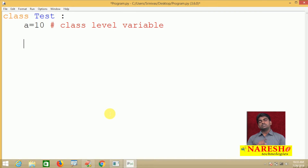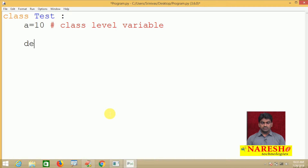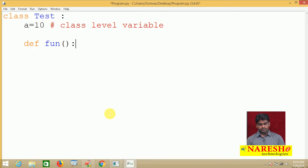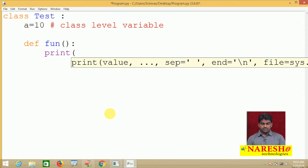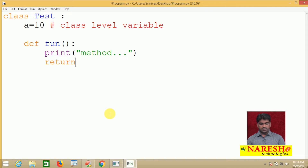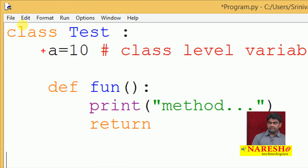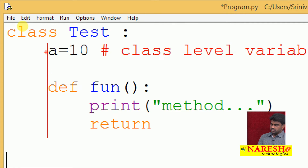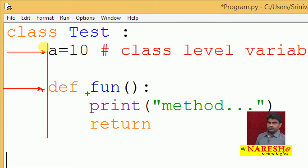In procedural oriented programming we call it a function, but in object oriented programming we call it a method. Here we are writing a method — let's use the name 'fun'. Inside we write just one print statement. With the help of indentation we can understand everything that comes under the class. You can identify what is written inside the class — these are the class members.